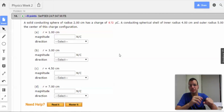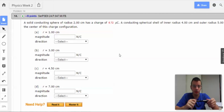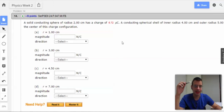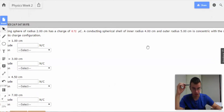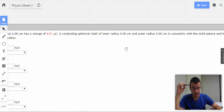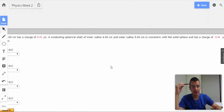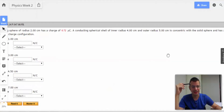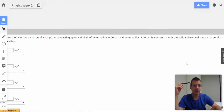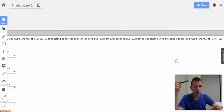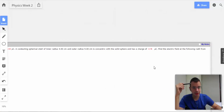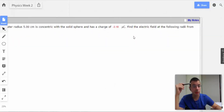A solid conducting sphere of radius 2 centimeters has a charge of 6.72 microcoulombs. A conducting spherical shell of inner radius 4 centimeters and outer radius 5 centimeters is concentric with the solid sphere and has a charge of negative 3.18 microcoulombs.